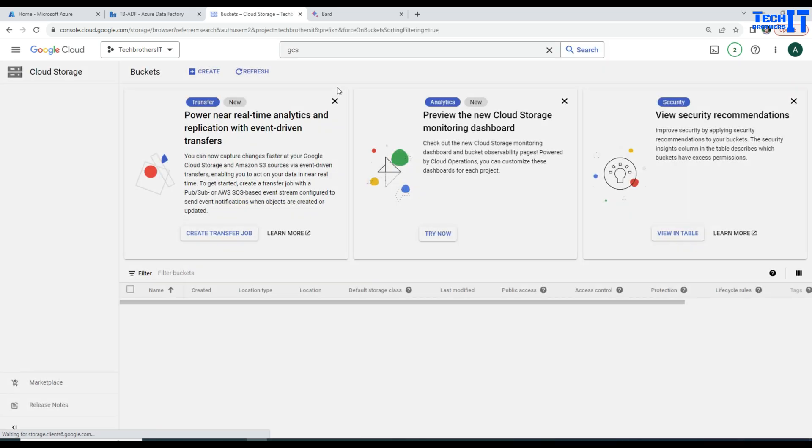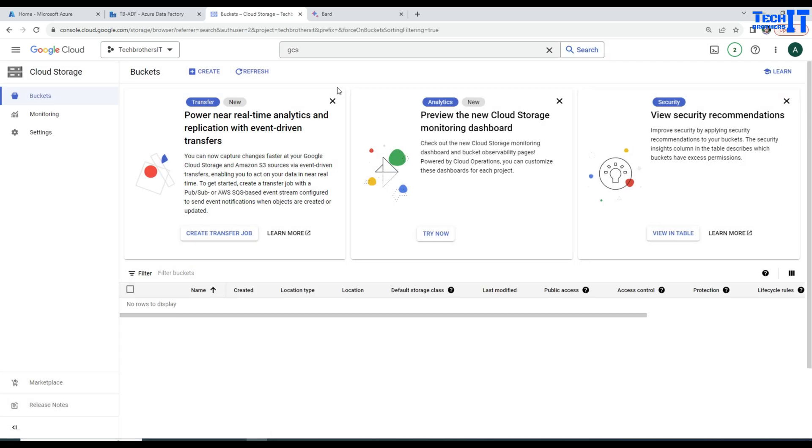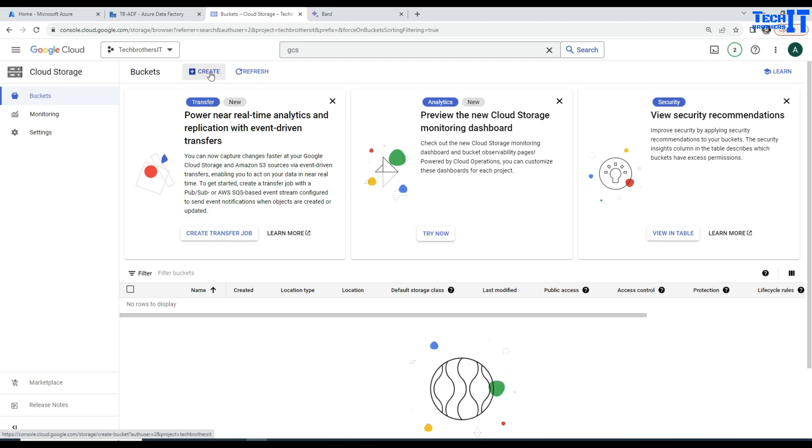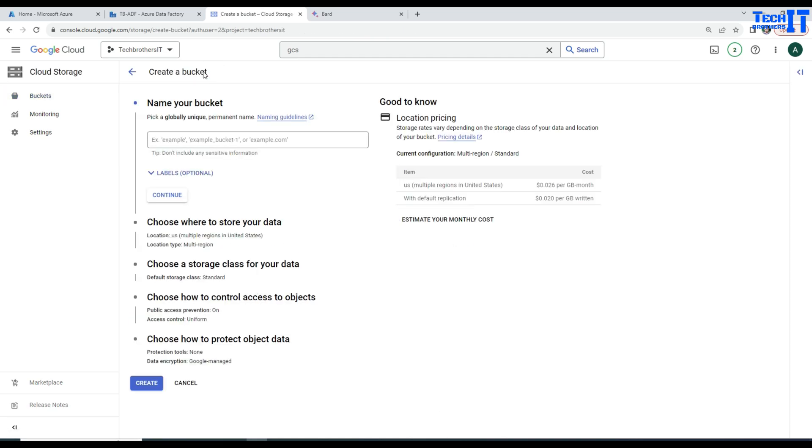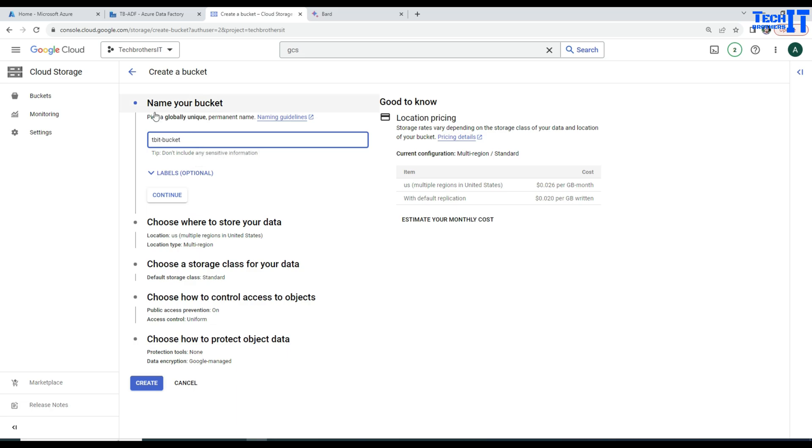Once you are there, you are going to create a bucket. See right there, there are buckets here and then Create button is right there. Go ahead and click on Create and provide the name. I am going to call it TBIT Bucket.